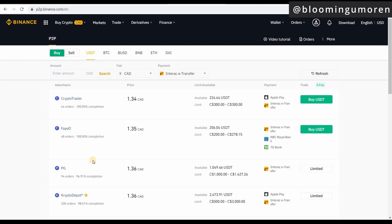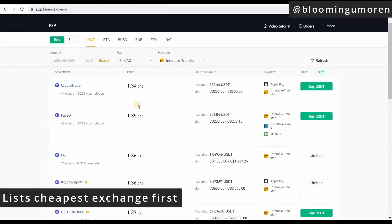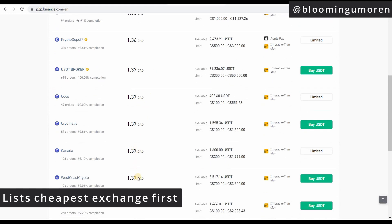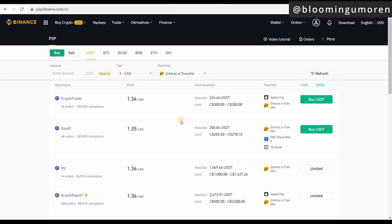For example, I'm looking at this one — 44 orders, 100% completion, that's great — and this one, 48 orders, 100% completion, very good. The way this works is that it lists the cheapest seller on top. If you scroll down you can see 134, 135, 136 — it gets more expensive as you scroll down. The next thing you're going to do is look at the limit shown here.